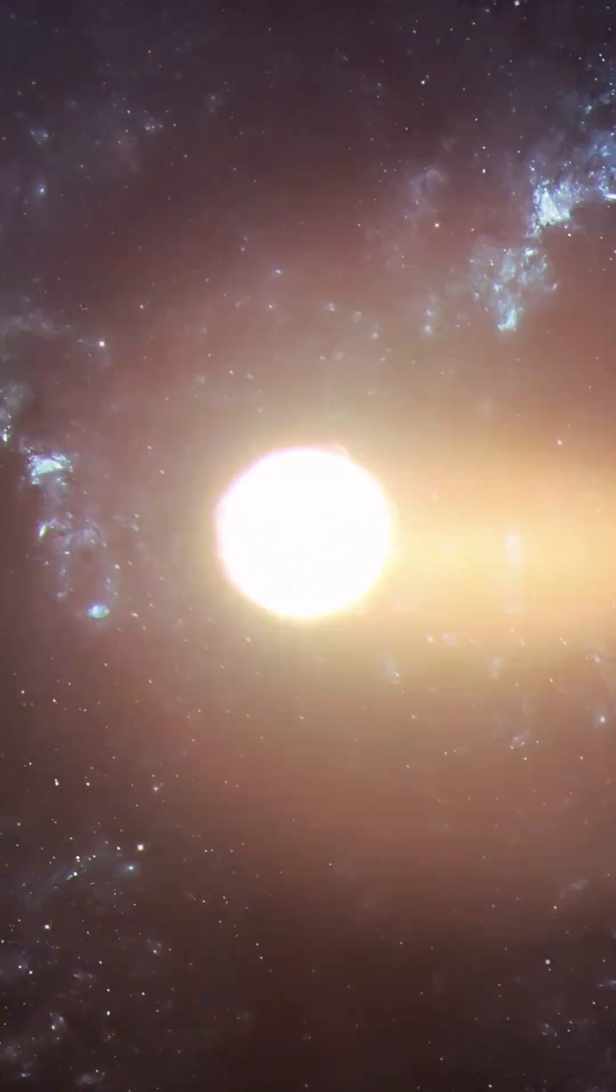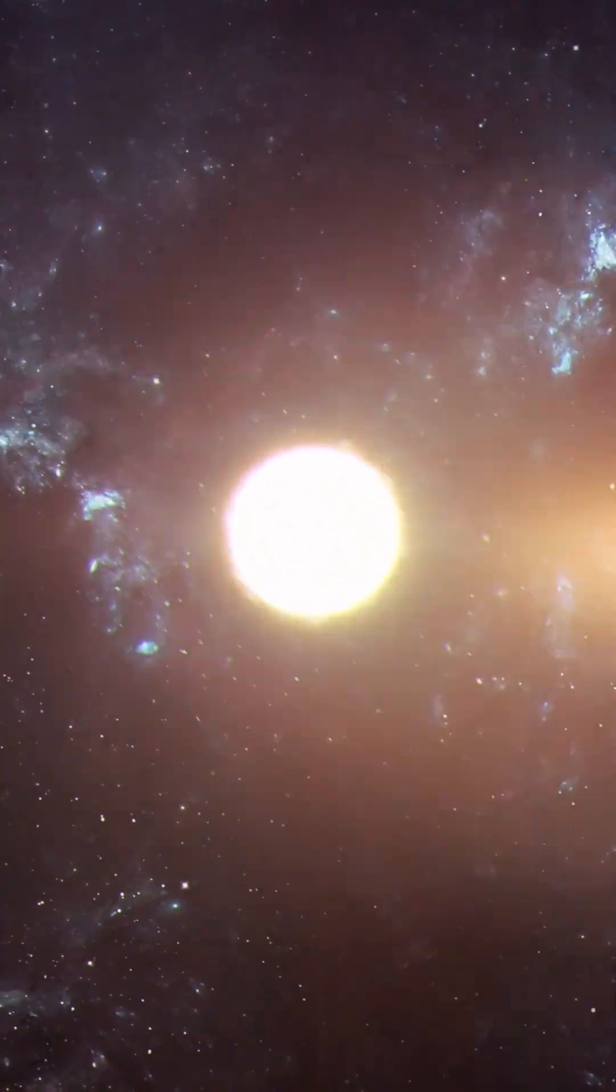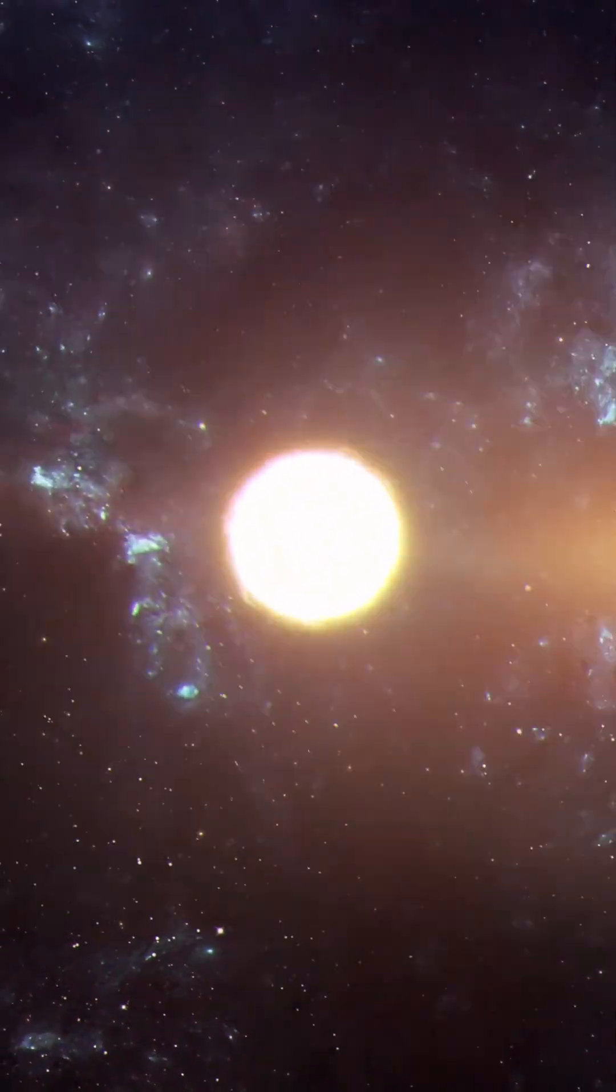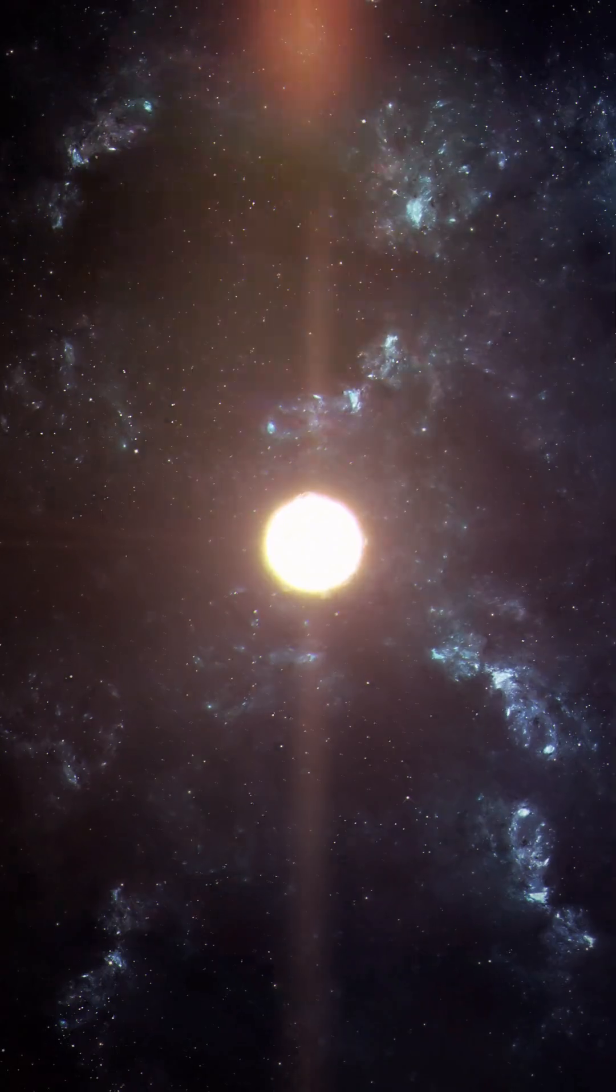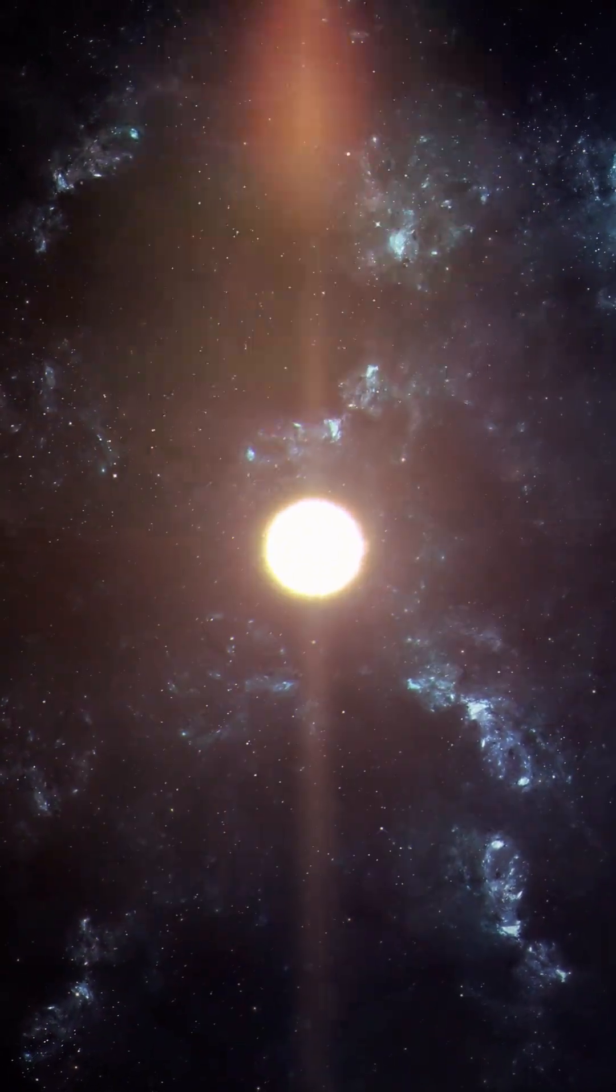Neutron stars look smooth and perfect from space, but the truth is far stranger.